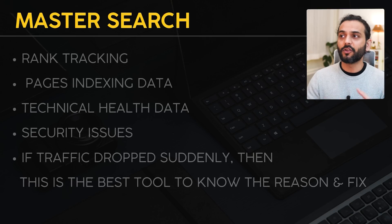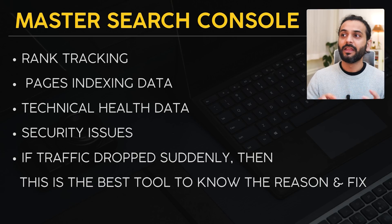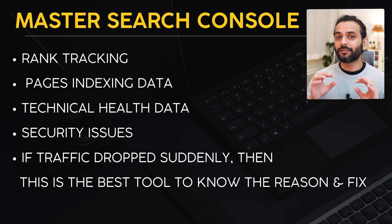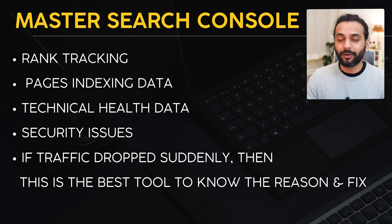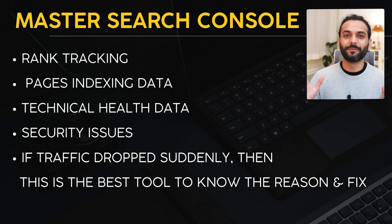You can get a lot of ranking tracking, indexing, technical health data, security issues, and also in case your ranking drops or traffic drops, then this tool is very important. Let's talk about the important things you need to master in Google Search Console.